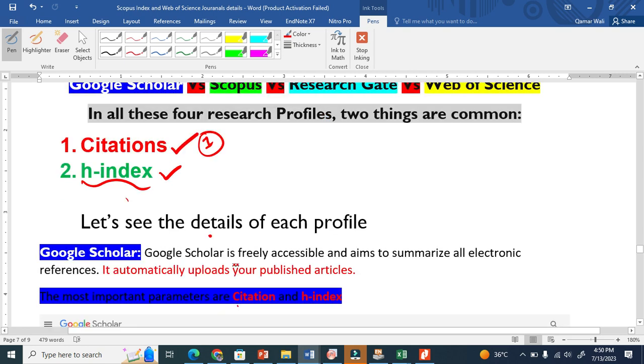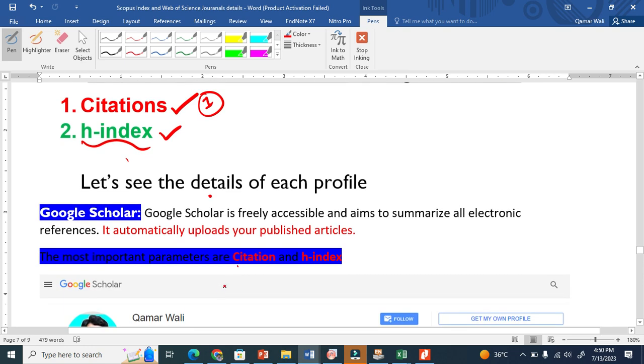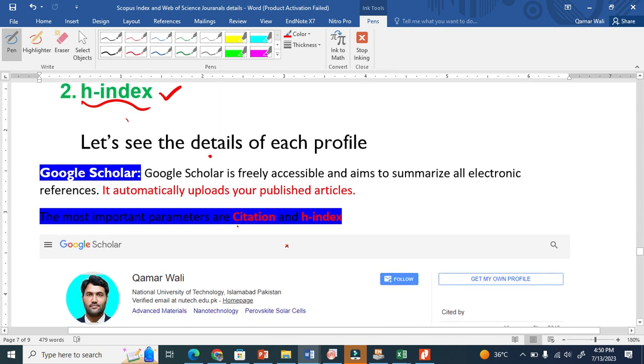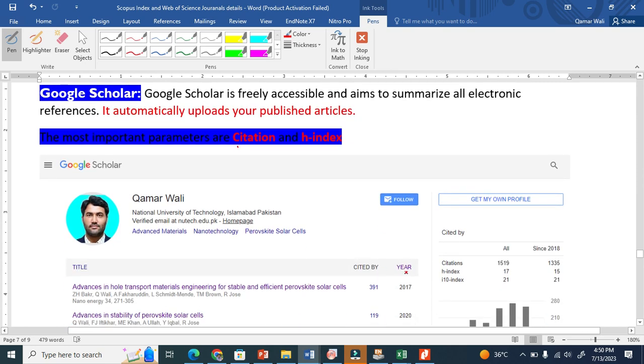Google Scholar is free and available to everybody. You can make a profile and it summarizes your documents electronically, giving information about citations and h-index. It automatically uploads the documents. This is the profile you can see here.